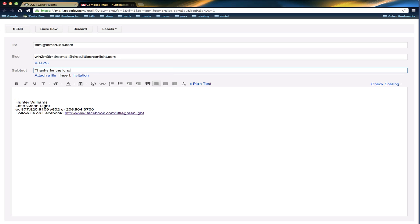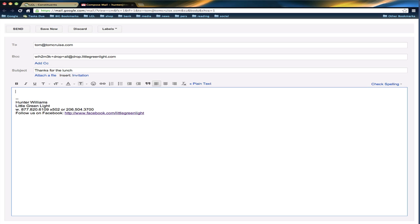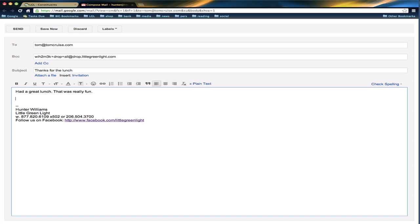And I'm going to send a note to Tom Cruise. So this is a very important note that I want to keep track of in my Little Green Light account. So I'm just going to send that off to Tom.